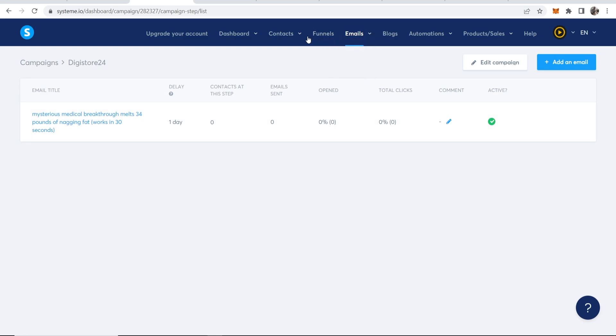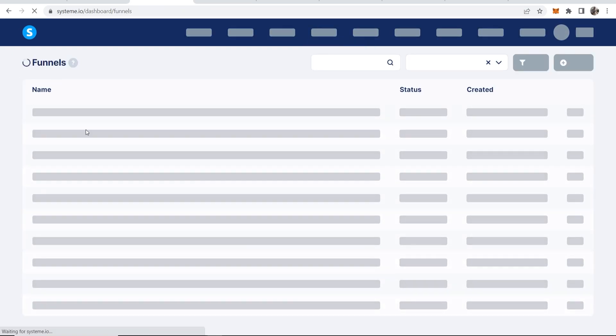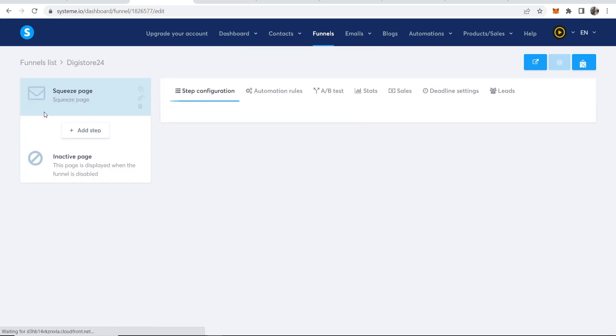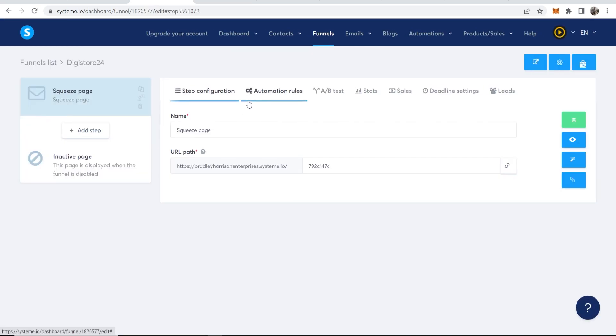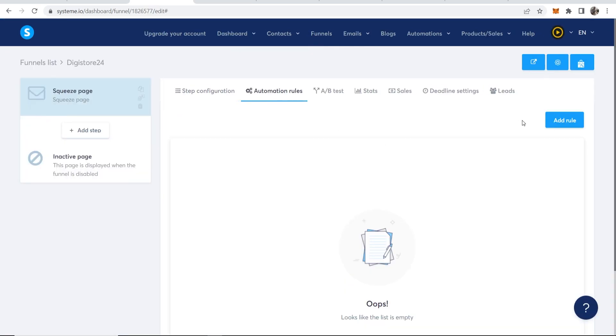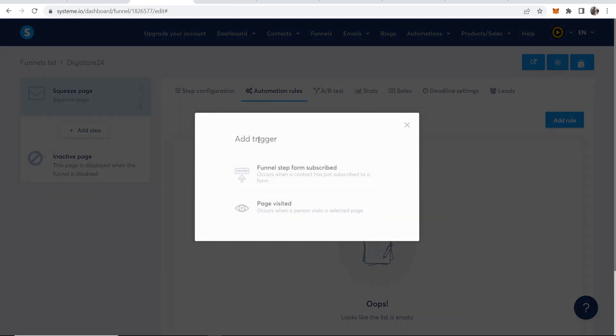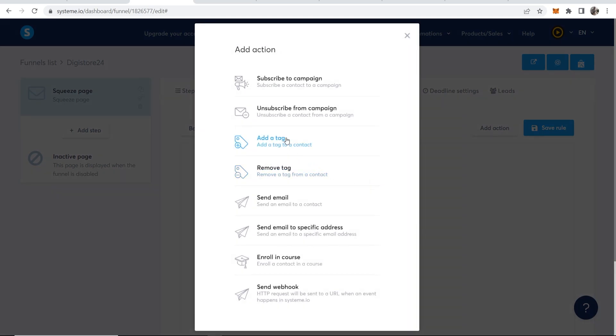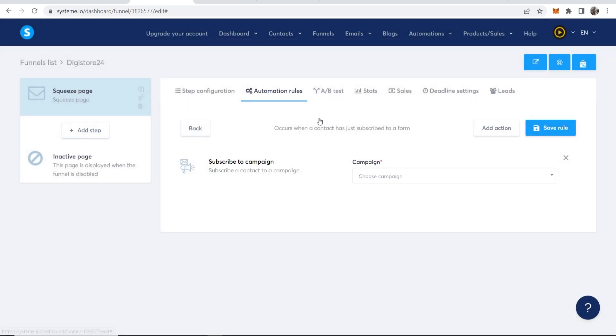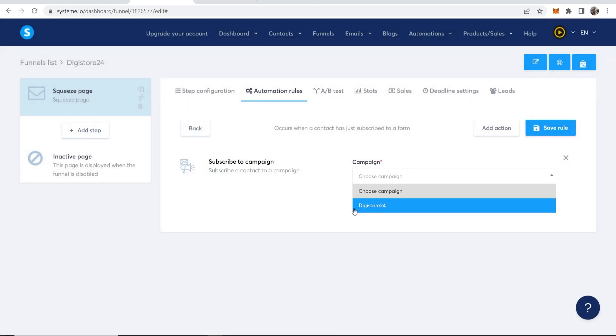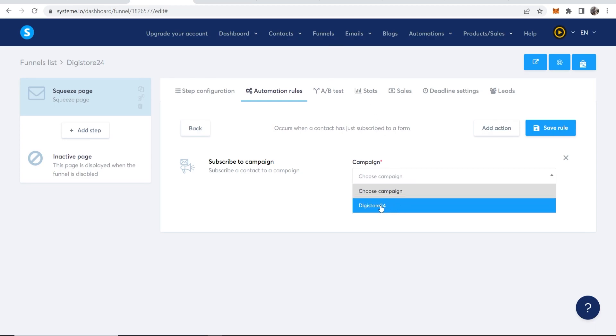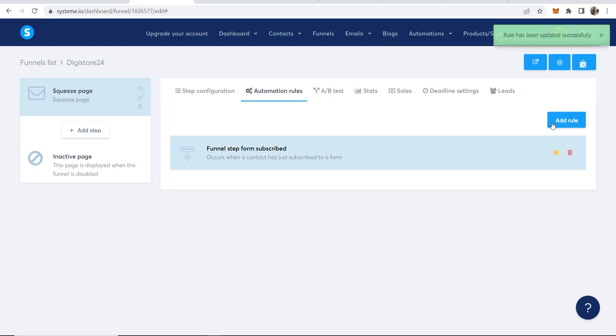Now we just need to connect this email automation over to our funnel. And this is very easy. So go to funnels. Then you'll see the funnel you've already created. So here's the funnel. We'll click on this. Then you need to go to automation rules. Go to add a rule. And when someone subscribes to your email list, you want to then add an action. And you want them to subscribe to a campaign. And that campaign is going to be the email campaign, remember, you just created. Called, in my case, Digistore24. We can now save this rule.